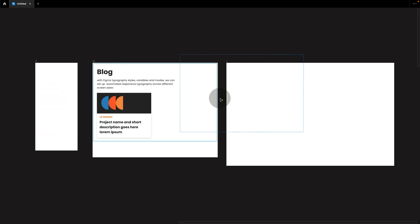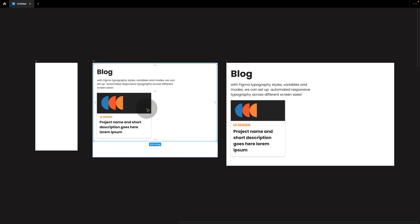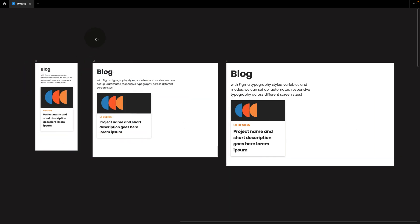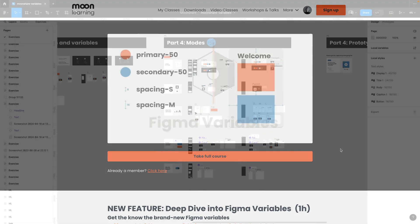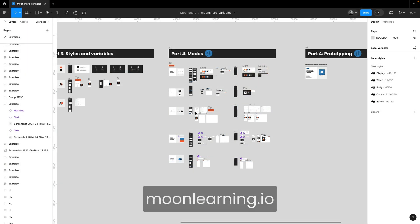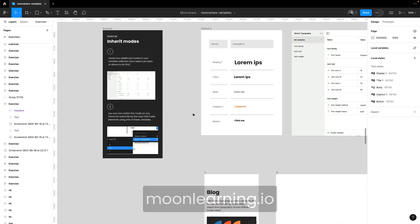If you're working with a typescale that adapts to different breakpoints, then working with Figma modes comes in really handy to automate this. Let's go step by step to understand how this is set up. This is a new take of my Figma deep dive course on moonlearning.io, which also comes with a full Figma playground file.